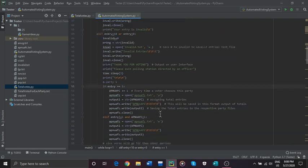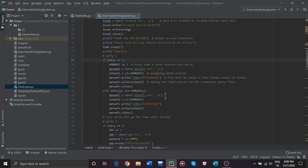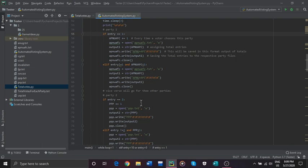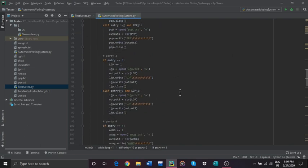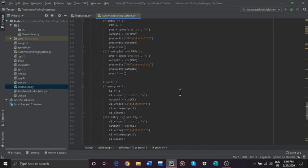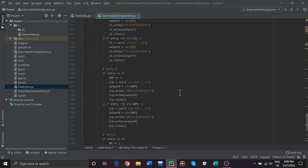Now we go to each party. If the voter chooses the first party, which is APNU AFC, they will gain 1 vote — represented by the integer 1 — and it will be saved to its respective party file, APNU AFC.txt. If the voter does not choose the first party and that party doesn't have any votes, 0 will be saved to that party text file. The same logic goes for the 2nd, 3rd, 4th, 5th, 6th, 7th, 8th, and 9th party.